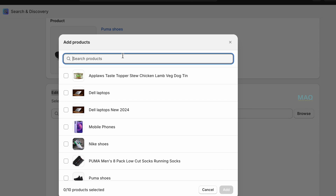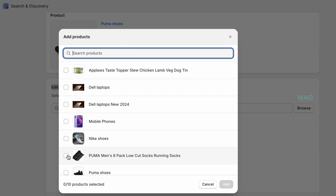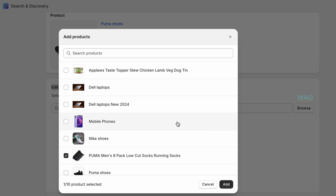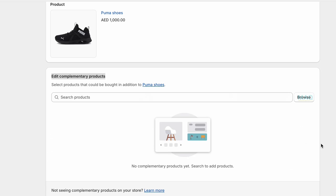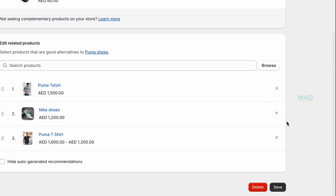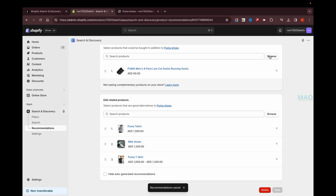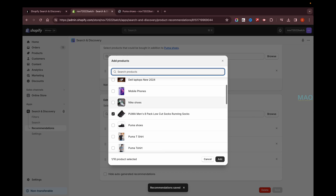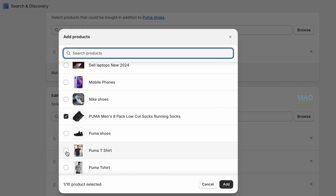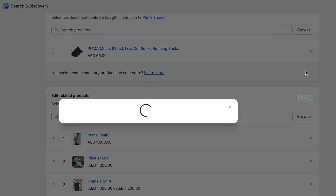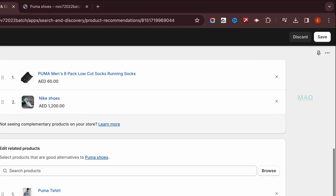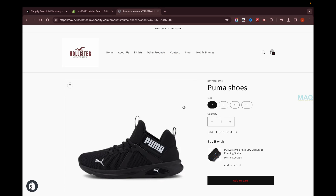Click on Edit Complementary Products and browse for products to add. I'm selecting an item that customers should buy alongside the Puma shoes — an add-on product. Click Add, then Save. You can also add more products, like a Puma T-shirt or Nike shoes, by selecting them and clicking Add and Save.